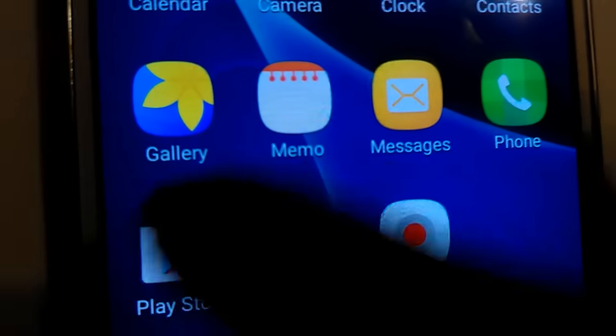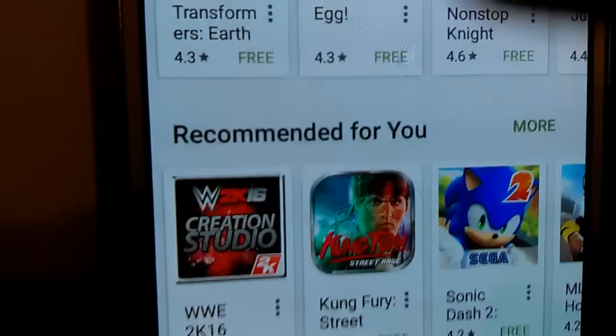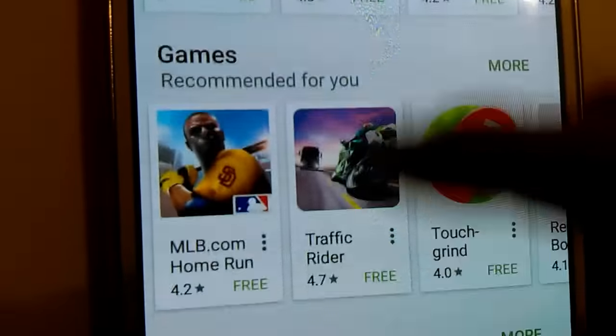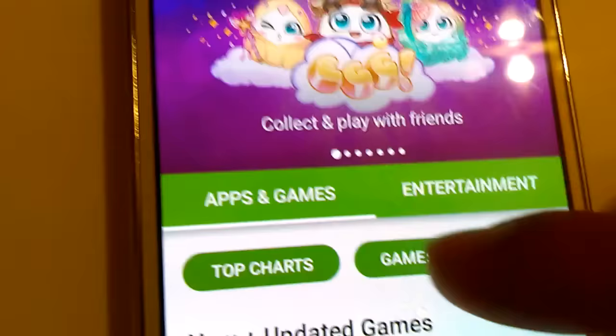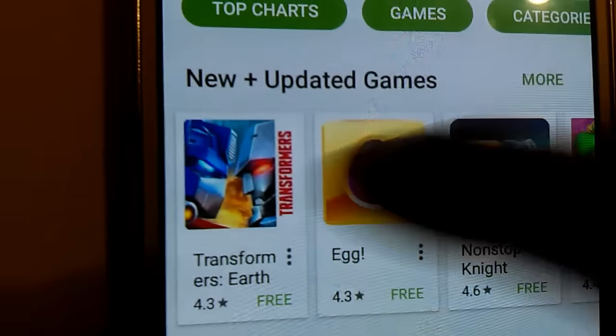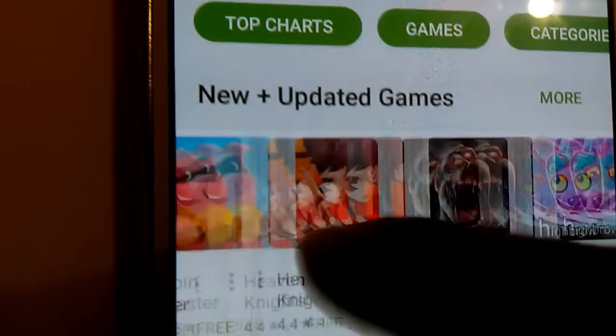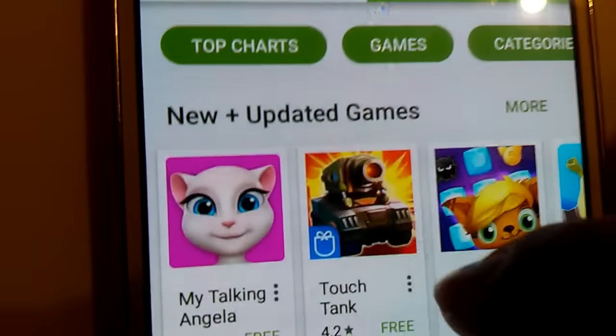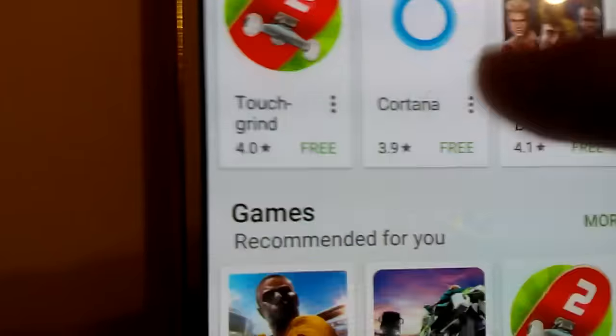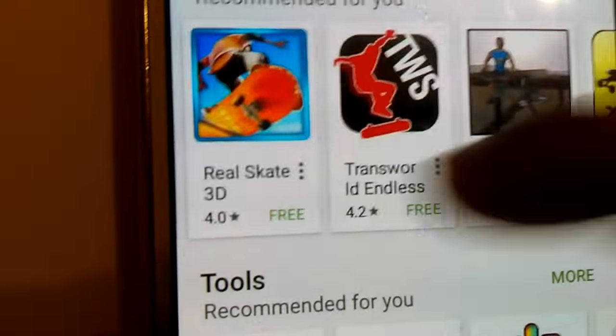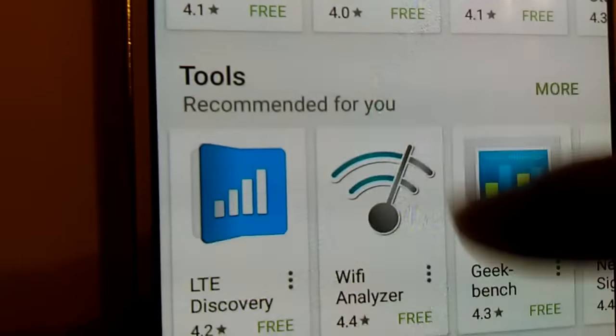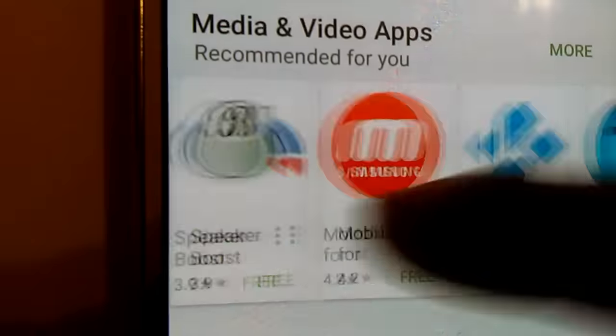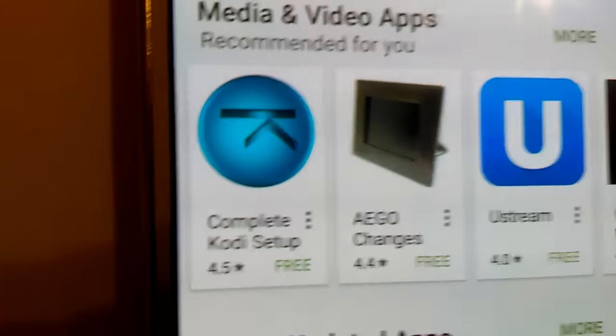It comes default with the phone itself. You can run all sorts of applications from the Android market. It's pretty cool. As you can see, these are the top free. We get the top paid. We get games. We get all this good stuff around here.